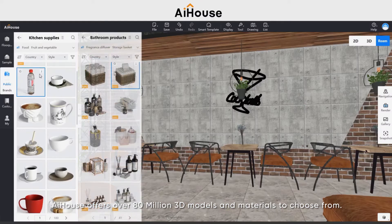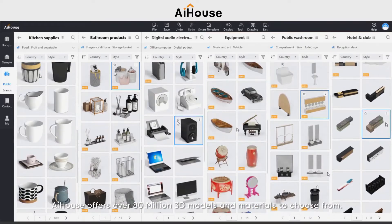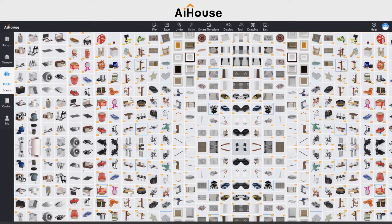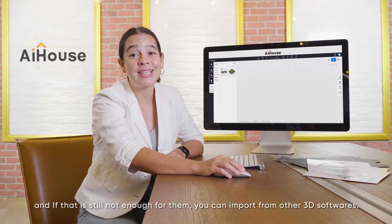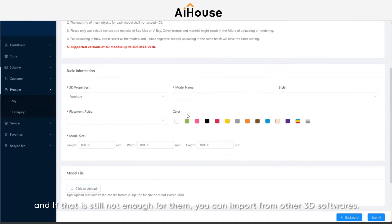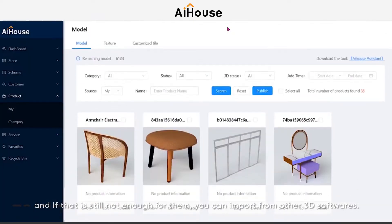AI House offers over 80 million 3D models and materials to choose from. And if that is still not enough for them, you can import from other 3D softwares.